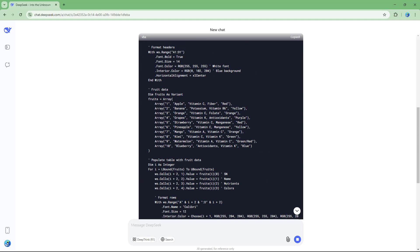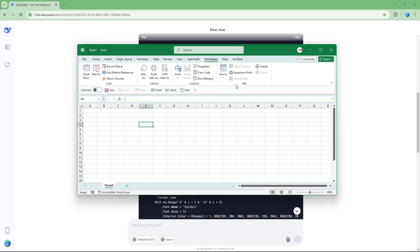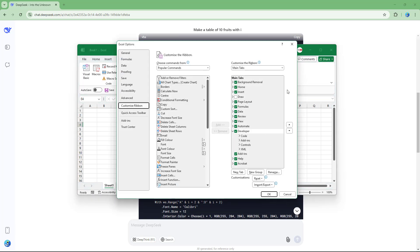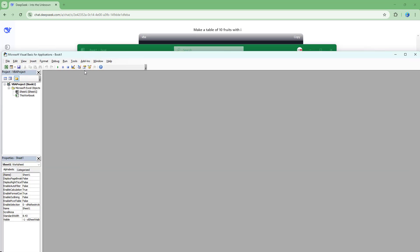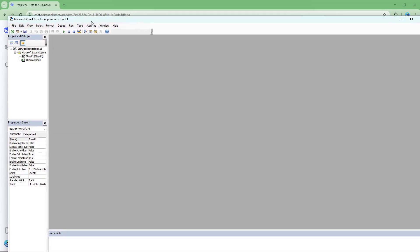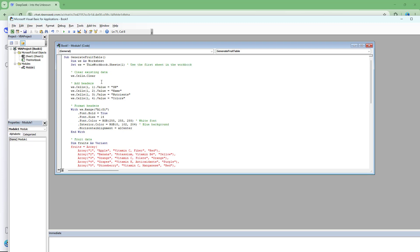Now copy the code by clicking the copy button. Go to the Excel sheet, open the Developer tab. If you don't see it, right-click the ribbon, go to Customize the Ribbon, and enable Developer mode. Then go to the Visual Basic section, click Insert, then Module, and paste the code.